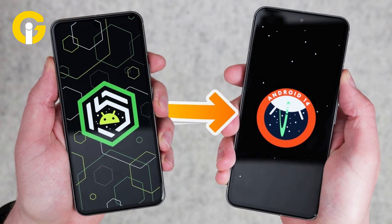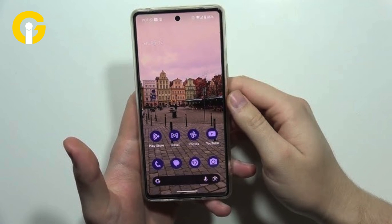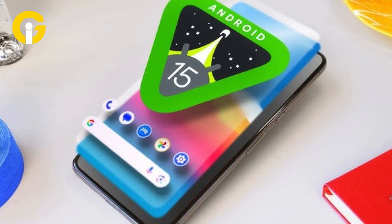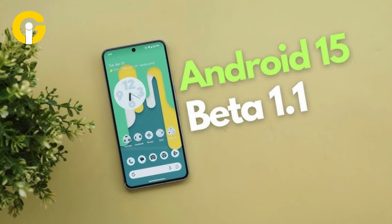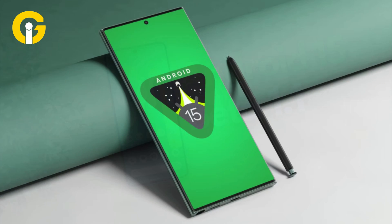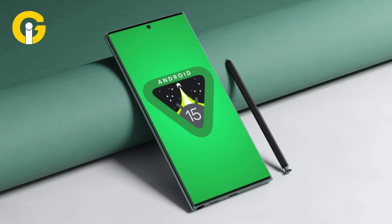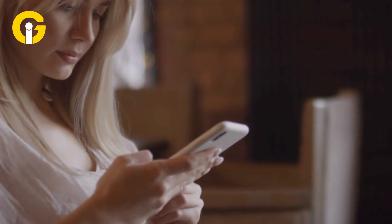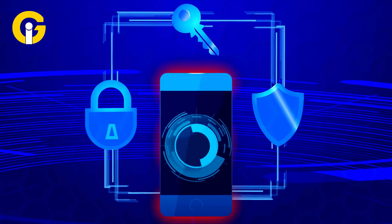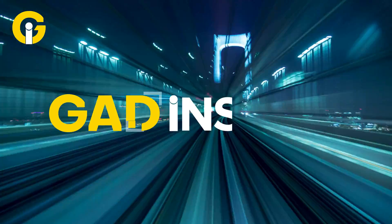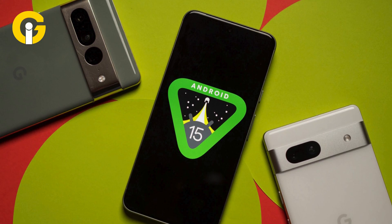Google has just released Android 15 Beta 4.2 and announced that Android 15 Quarterly Platform Release Beta 1 is just around the corner. If you're part of the beta program, this could be the ideal time to decide whether to stay on the beta or jump to stable. If you want to leave the program without wiping your data, Gata Insider can help you with this in no time.